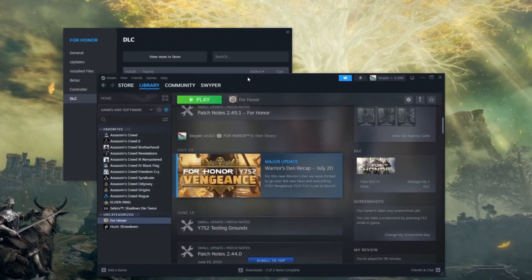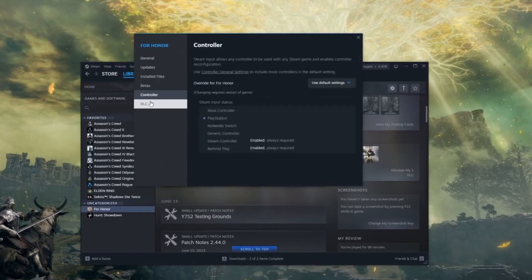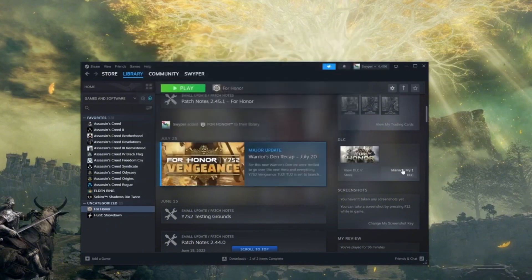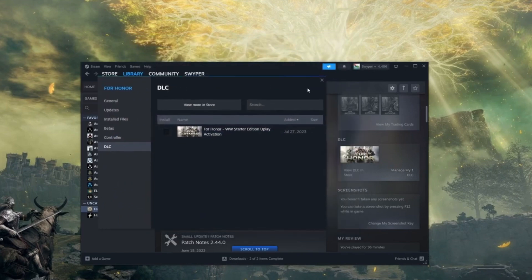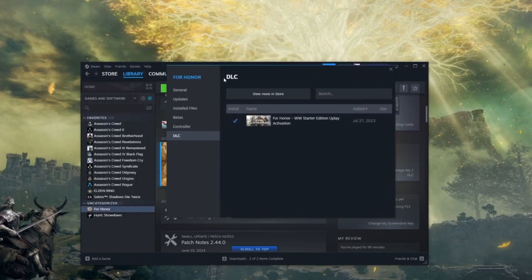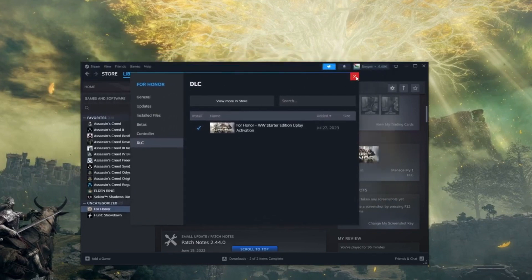Once you click on that, right here you need to make sure that the DLC is toggled on, because if you play the DLC without it being toggled it prompts for an activation code. So make sure it is toggled — just click on it and then that works.